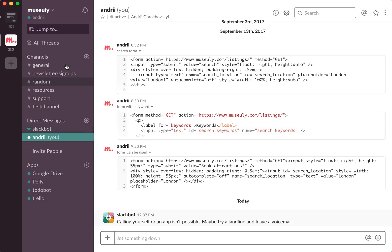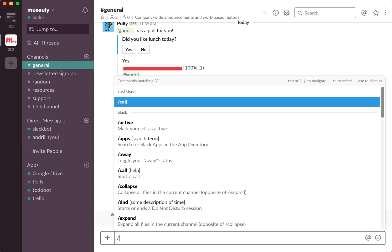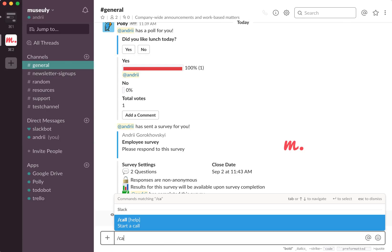On a paid version of Slack, you can go to your channel and start a group call.